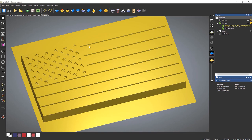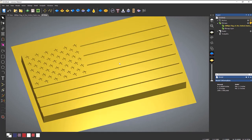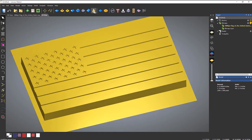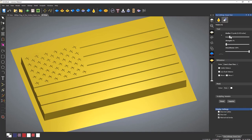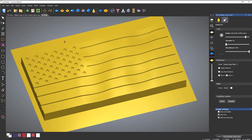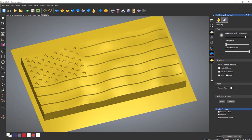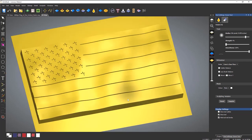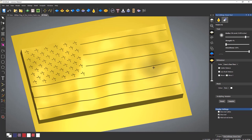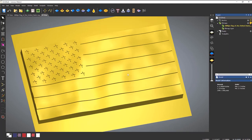Then we do exactly the same thing to get the folds as we did before — use the sculpting tools. We'll use Erase with quite a large brush size, bring the strength down maybe like so. All of this happens in real time, so you can see exactly what you're doing and get instant feedback. And then you've got your wavy flag — obviously I'm doing this quite fast.